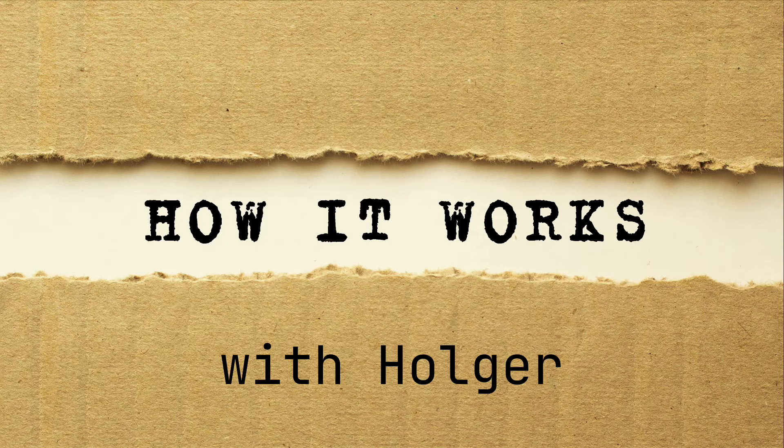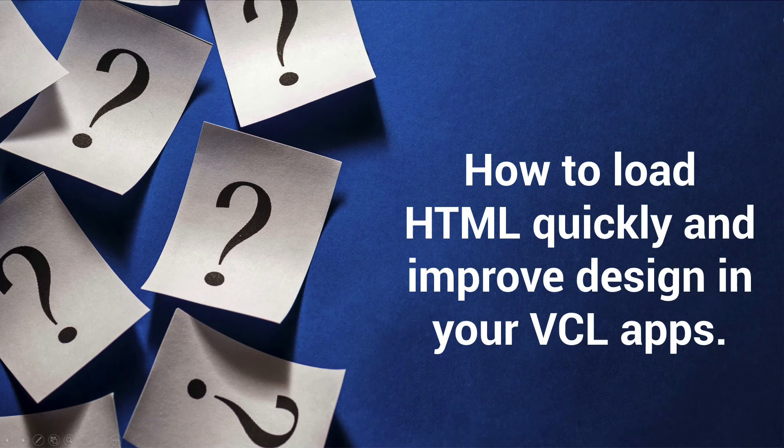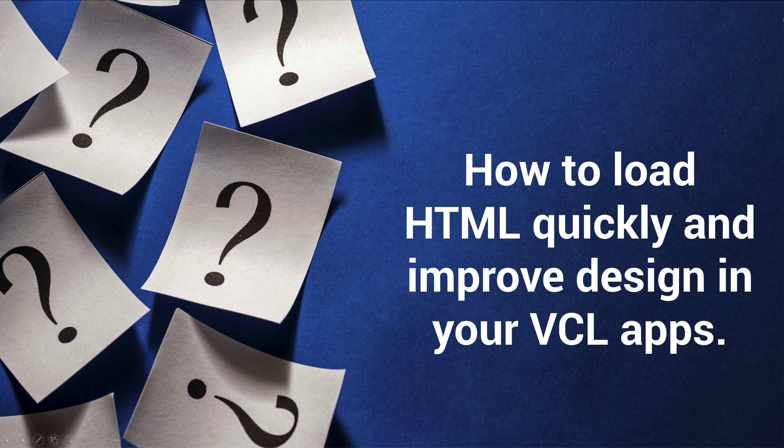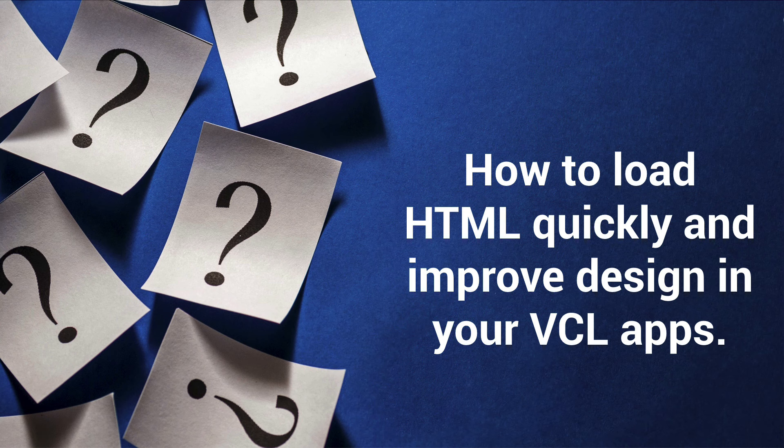Welcome to another episode of How It Works with Holger. This episode was hard to name to find a title. As I'm not selling anything I hope you give me the shot and watch this episode anyways.